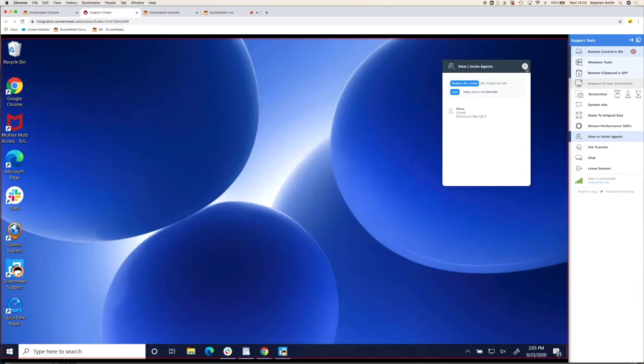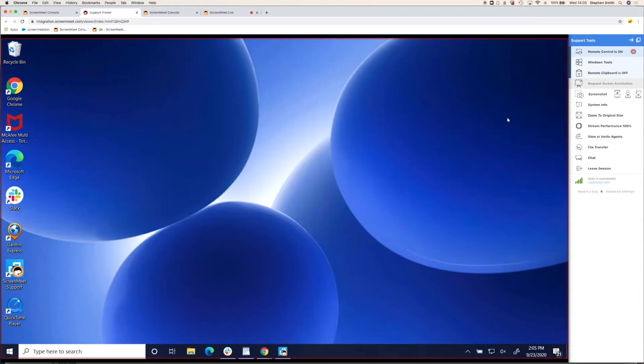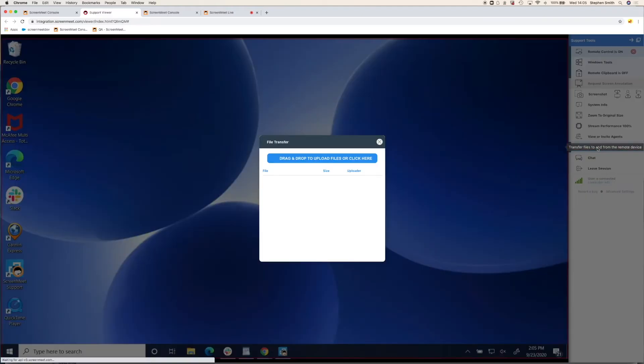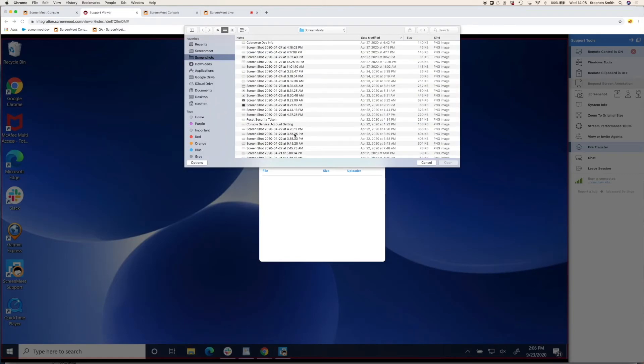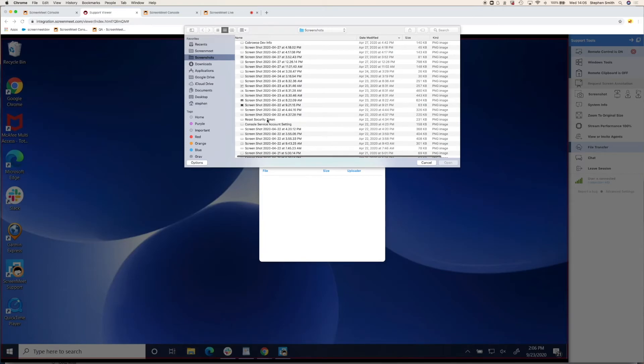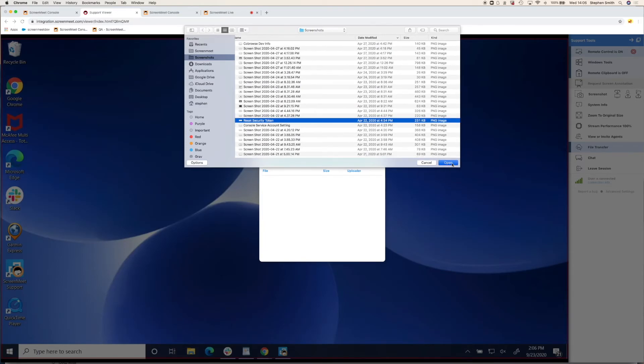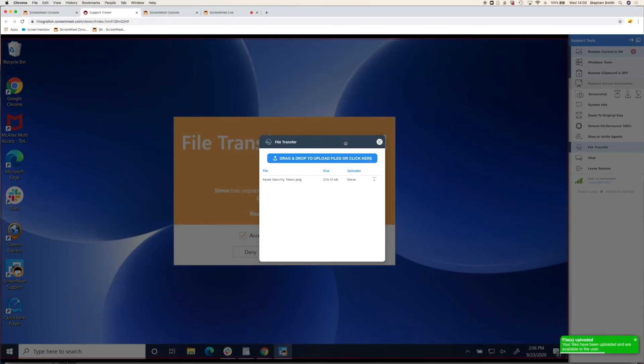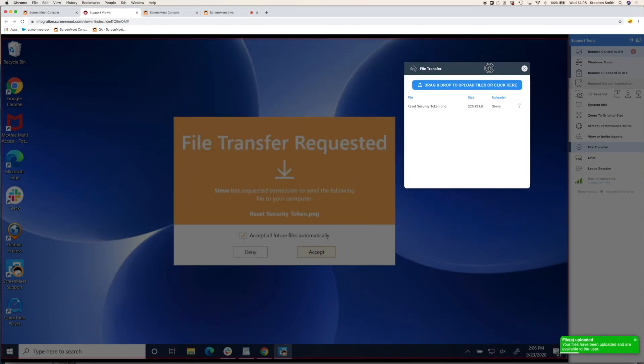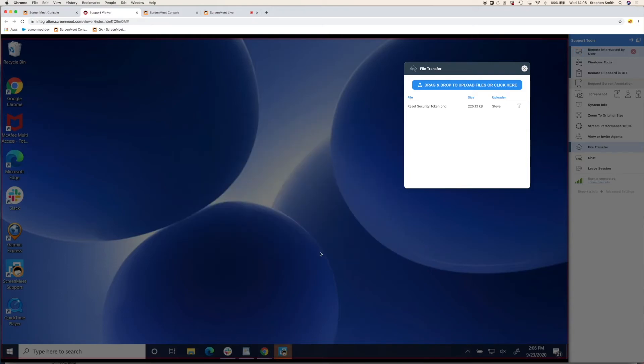There's a file transfer feature as well. As with co-browse, this could be bi-directional, just agent to customer, customer to agent, and you can blacklist certain file extensions. When you do transfer a file, the customer will be prompted to accept this file. With security in the file transfer in mind, the customer needs to accept. This file can also be attached to the incident or case in your CRM system or within the ScreenMeet console.